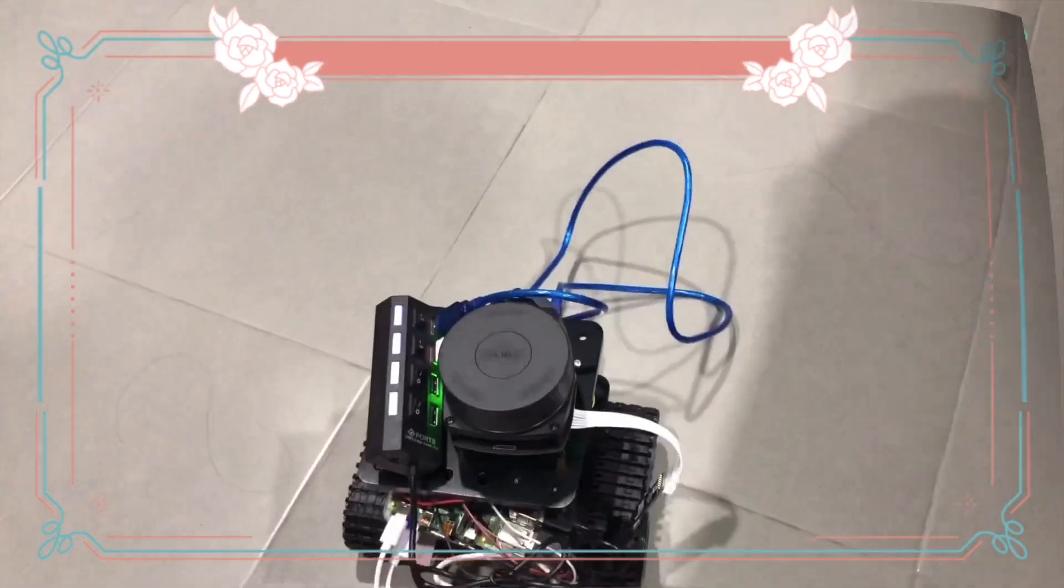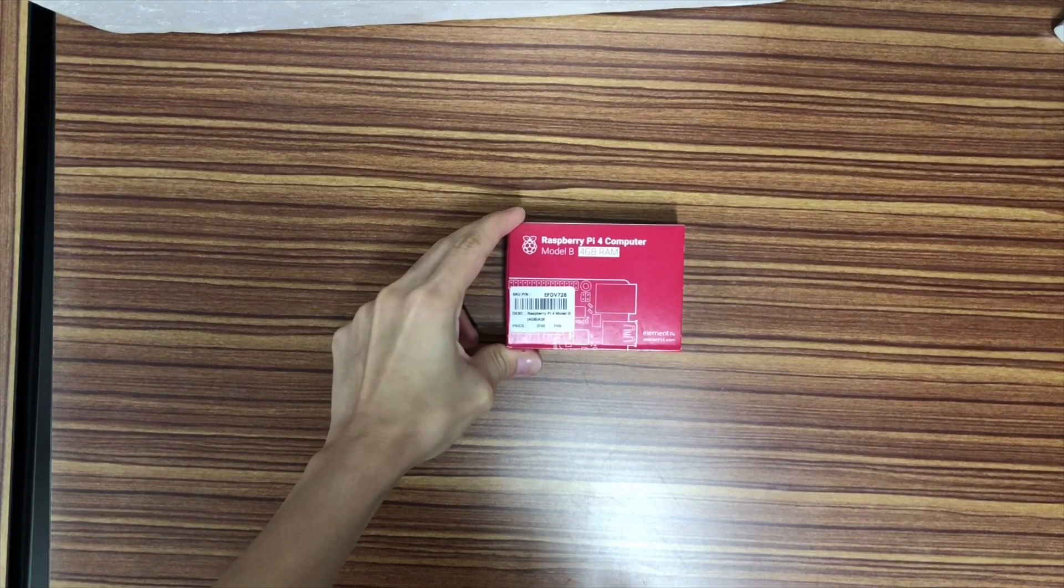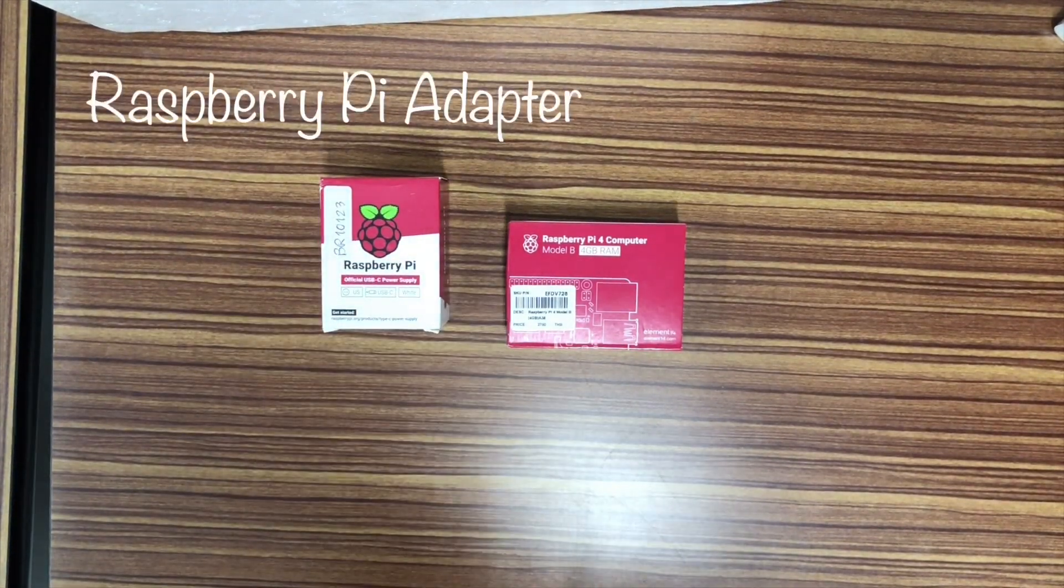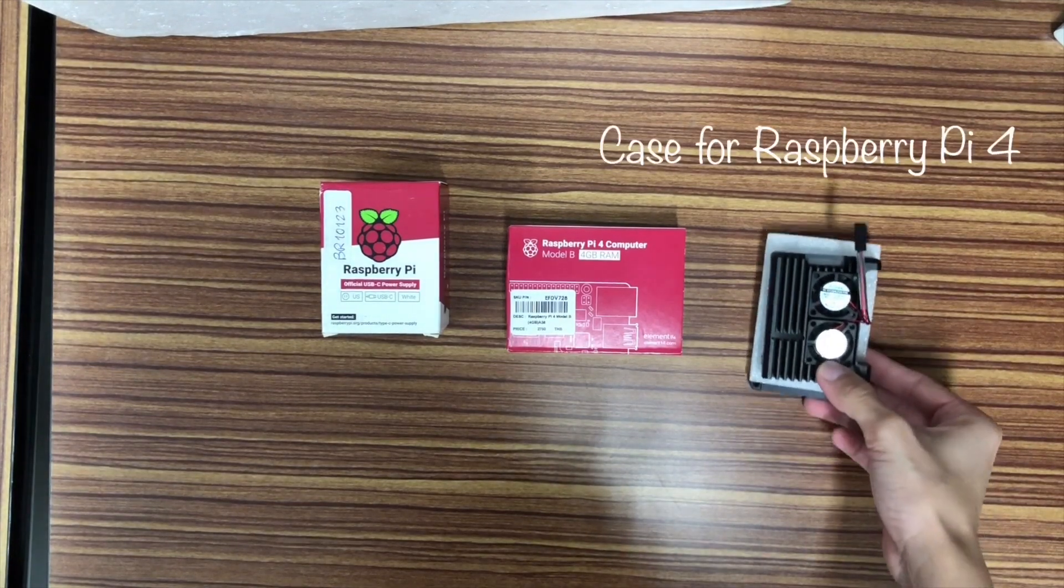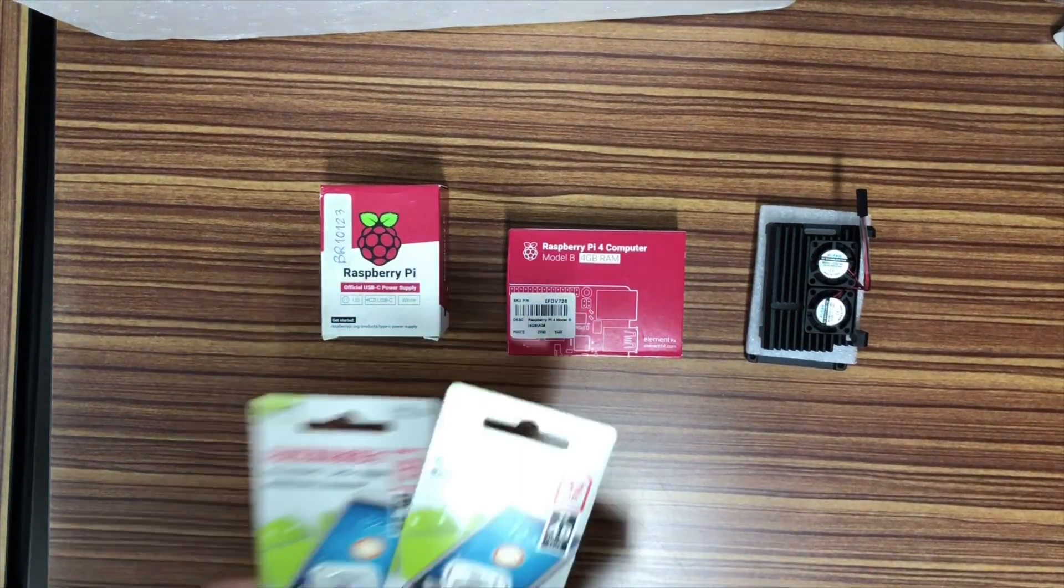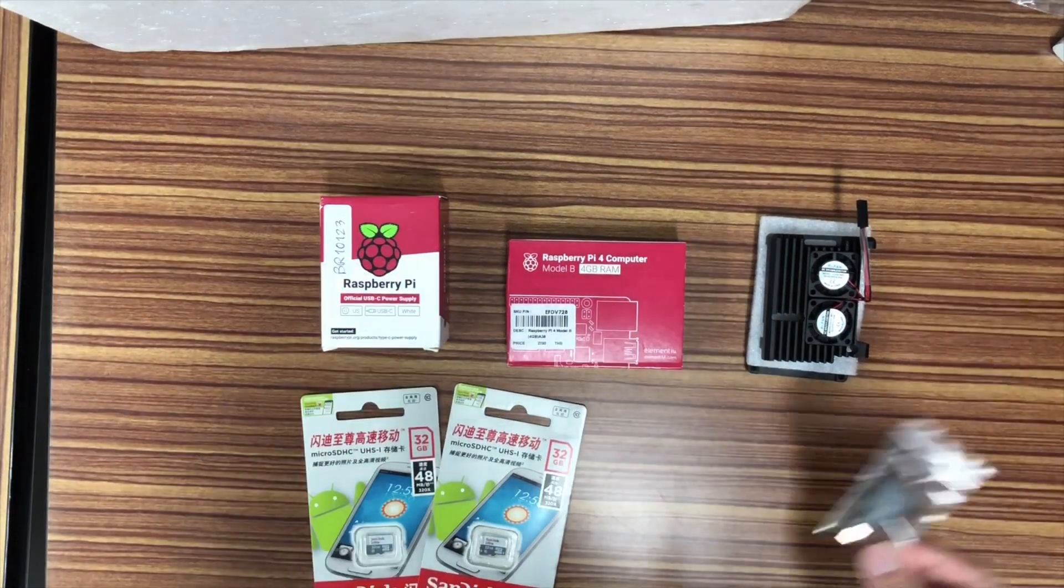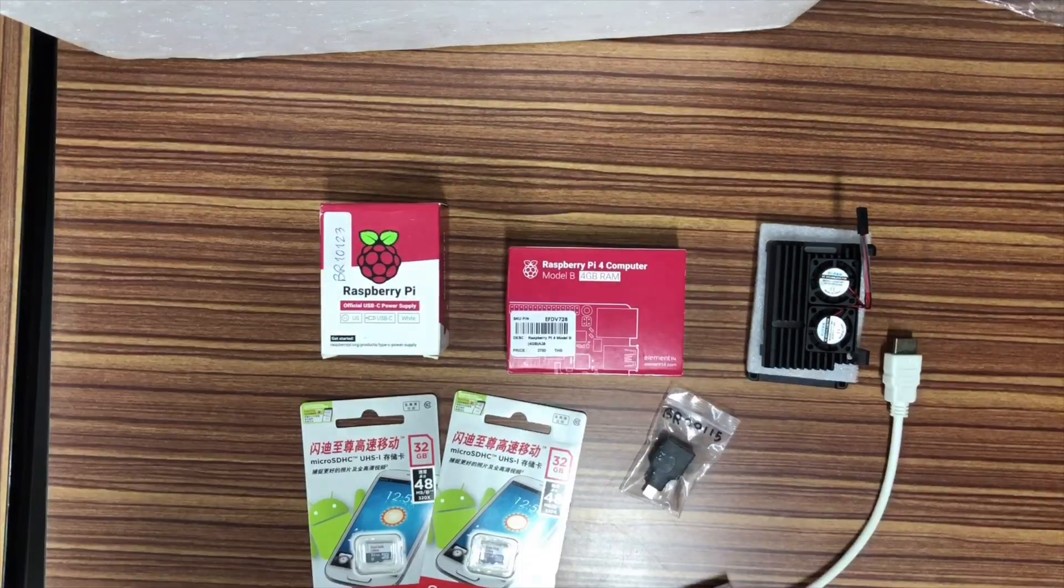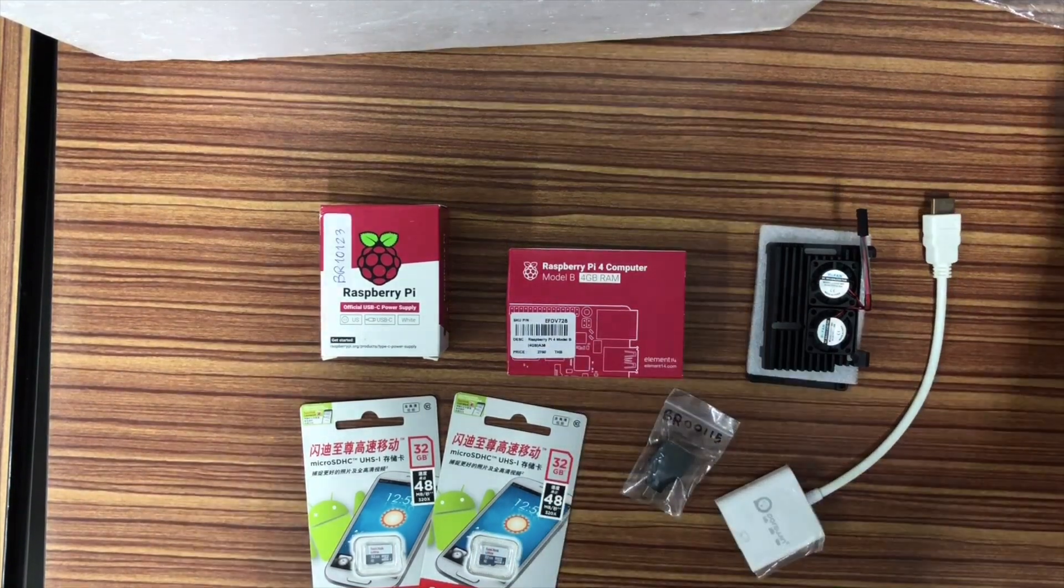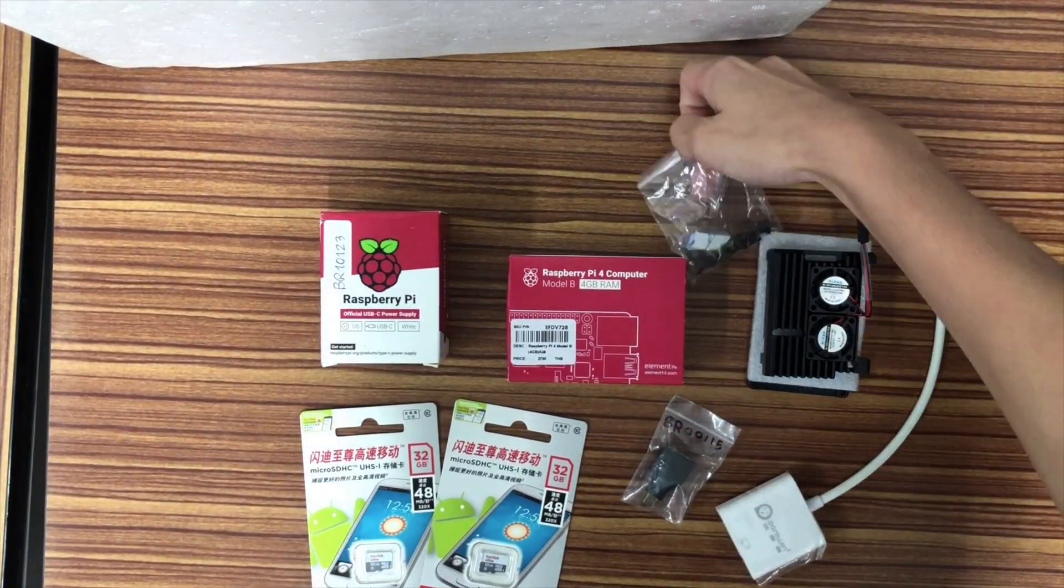Let's begin with the equipment part. The first one is Raspberry Pi. Second is its adapter. Third is the case for Raspberry Pi that comes together with two fans. Fourth is micro SD card. Fifth is micro USB to HDMI adapter. Sixth is HDMI to VGA adapter. And the last one is some nuts.